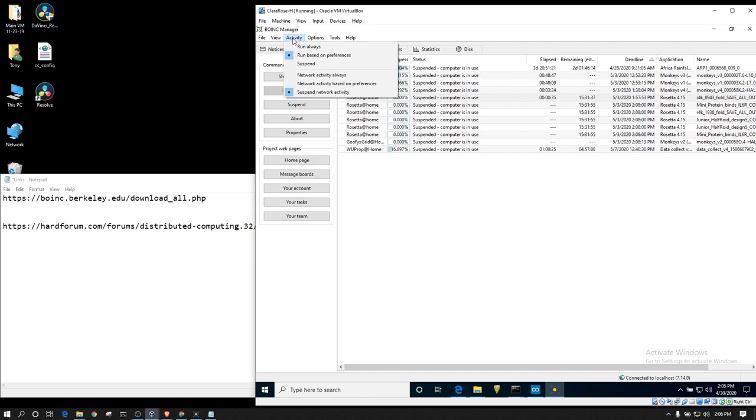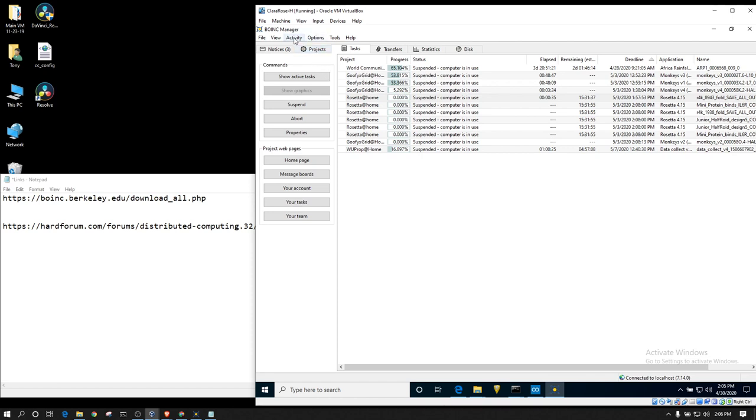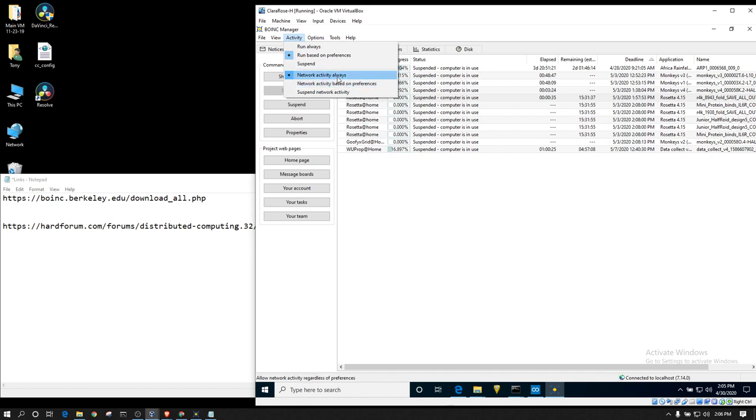Once it finished downloading its entire cache, I would just come up here to activity and suspend network activity. And doing that means BOINC will not try to update with any of the servers. It will not try to pull new work. It will not upload any work. Basically, it'll just sit idle until I tell it to start transferring it again. To upload work all over again. Once it's done, you just basically go back to activity. And then network activity based on preferences or activity always. I always have mine set on always. Just because I don't want anything else to interfere with it. And I want my work units to report back immediately.